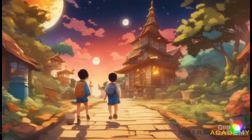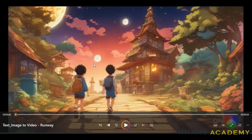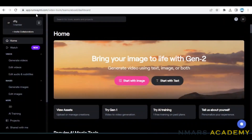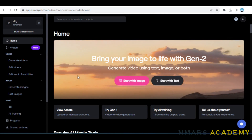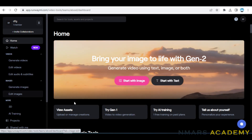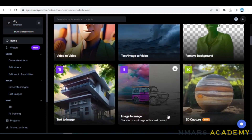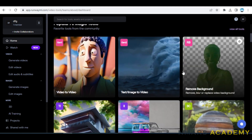If you want to do an animation video, in this video we are going to use a free website. First, we have to go to RunwayML.com. In this video, we are going to edit videos, images, 3D models, text to image, and background.